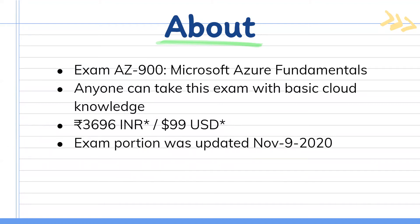The exam portion was updated on November 9, 2020. This course has been made by keeping in mind the new syllabus. So you do not need to worry about updates. I will keep updating this course as the syllabus changes. As of now, this course is up to date.